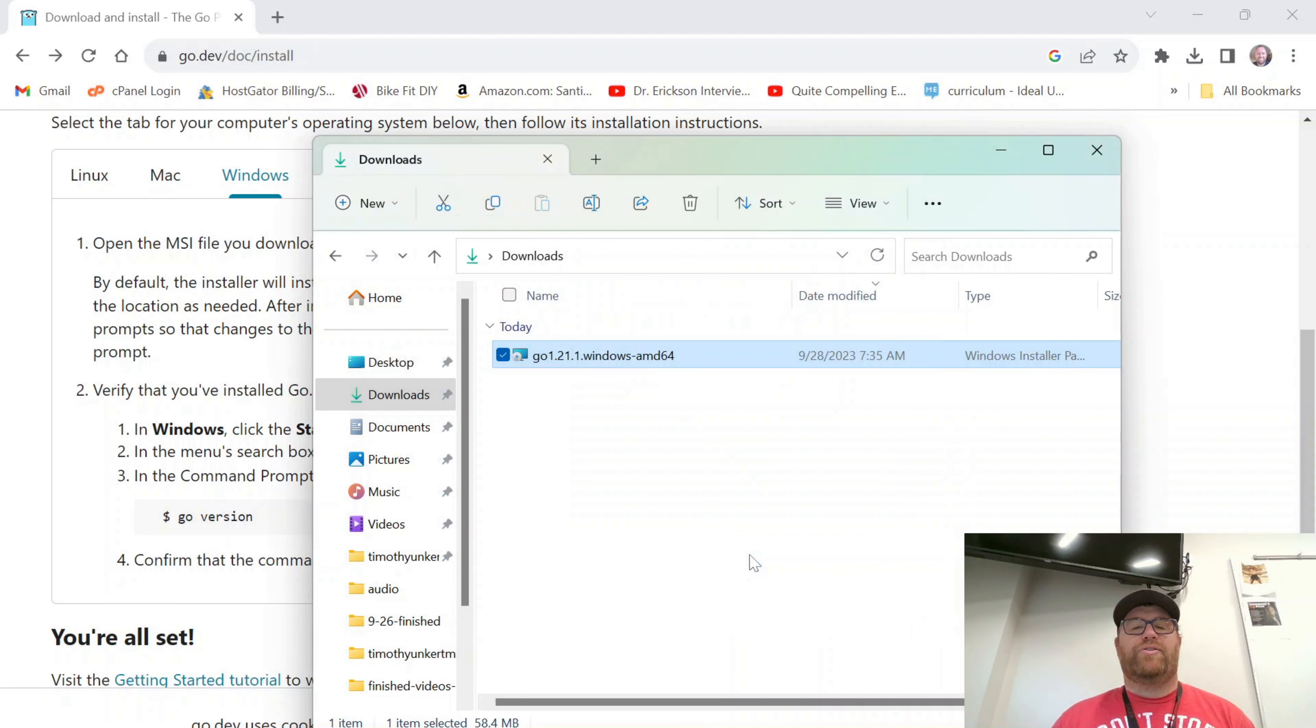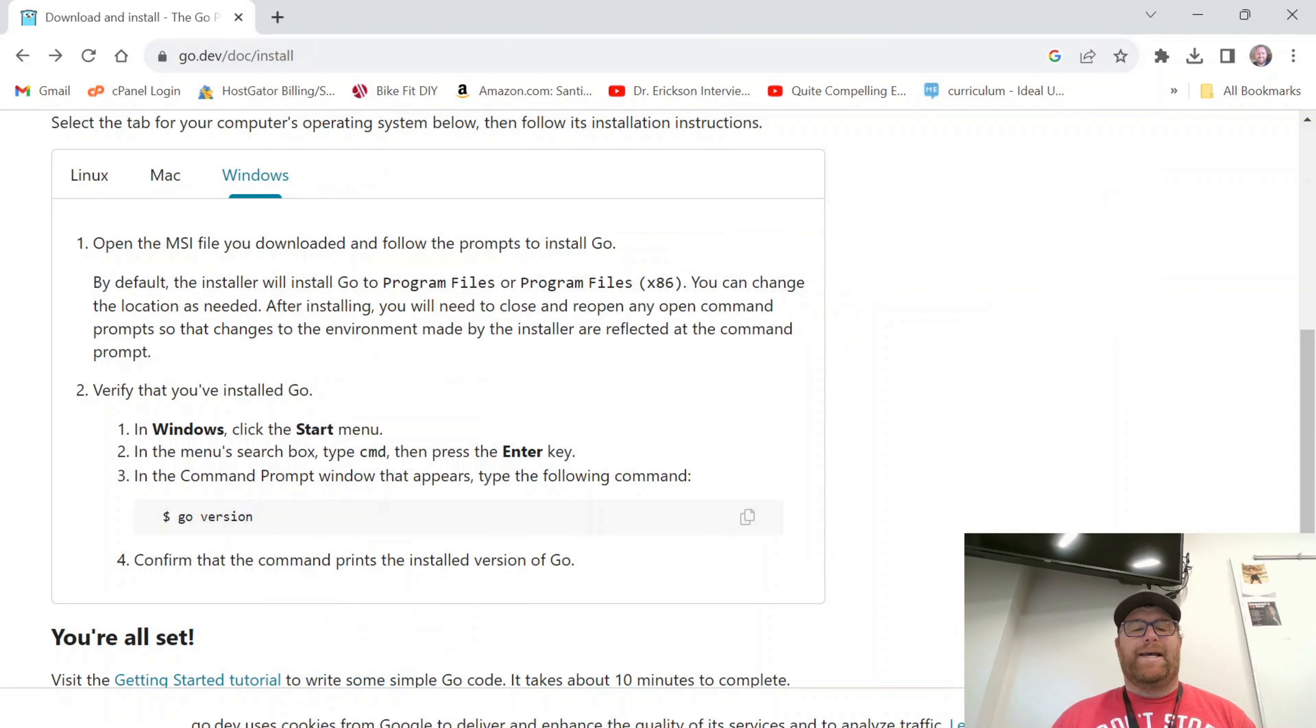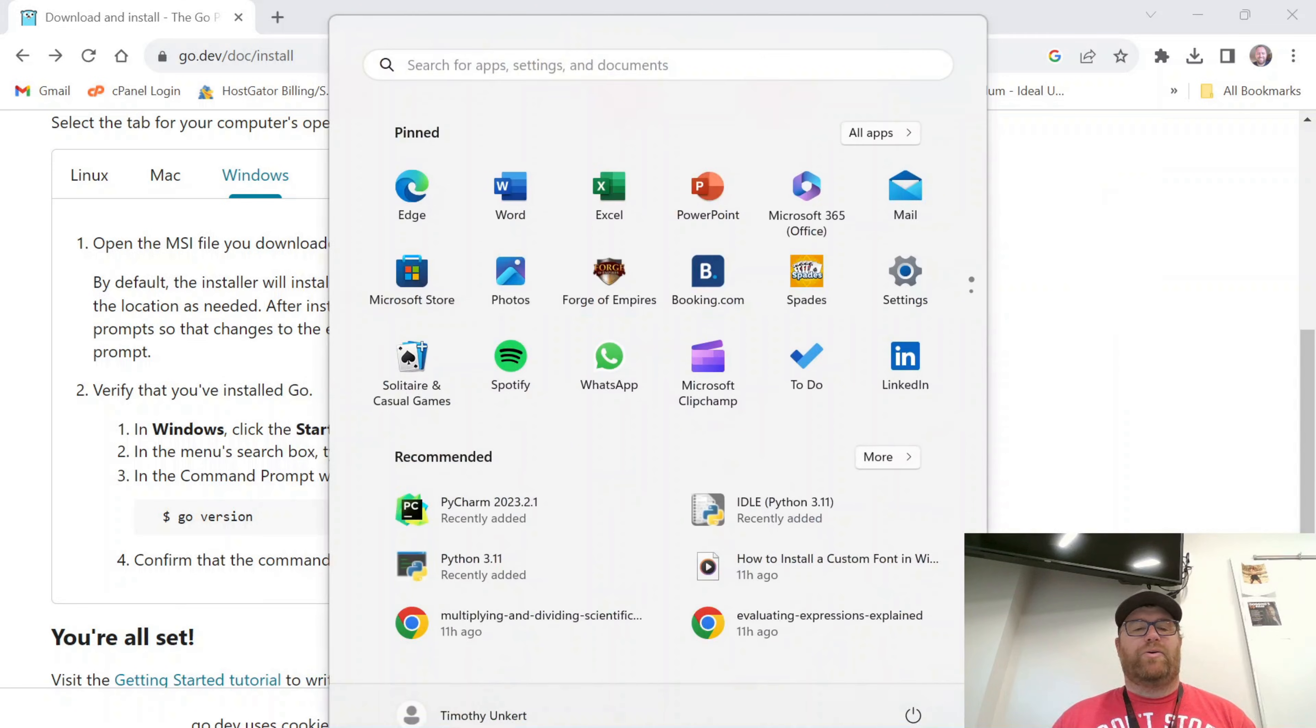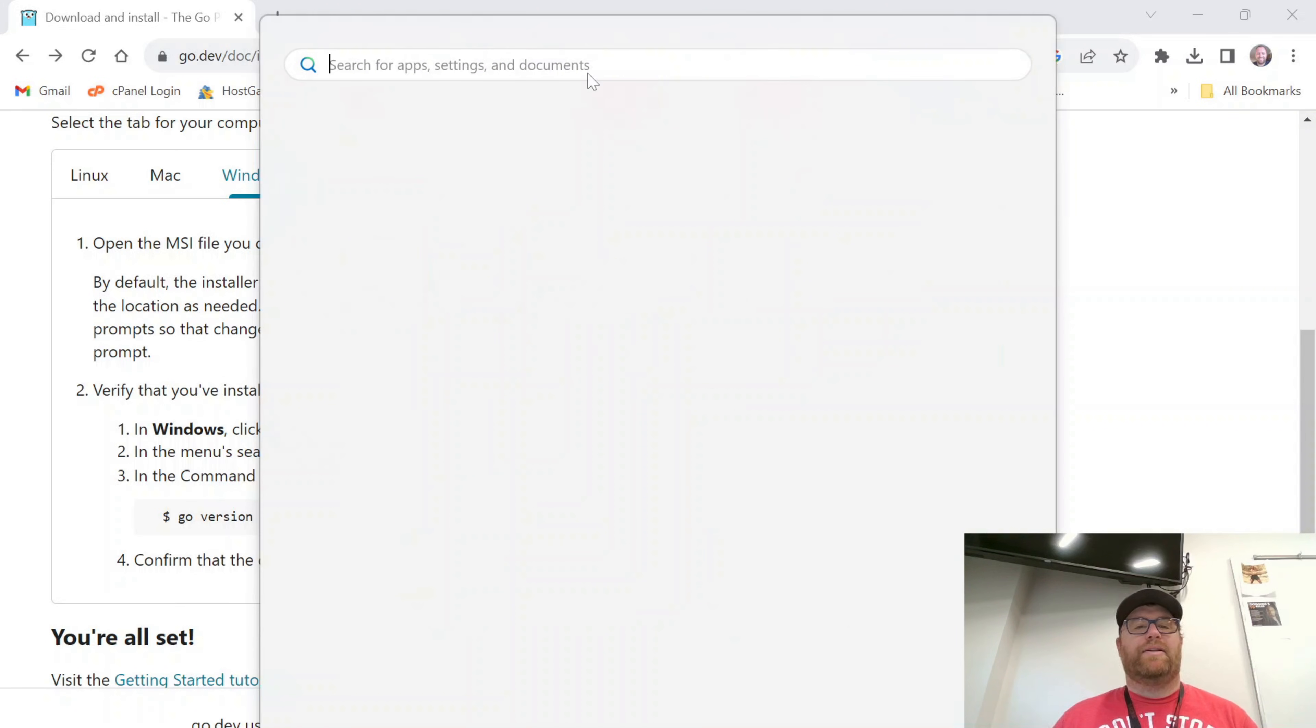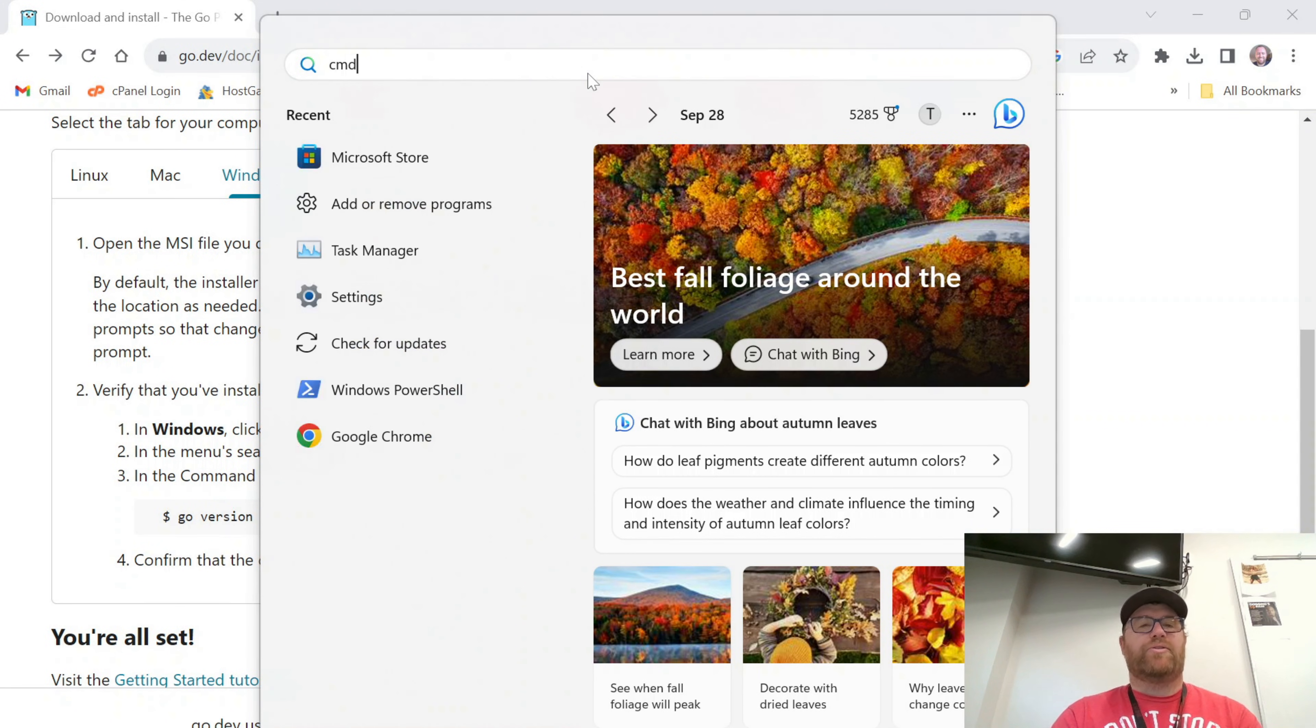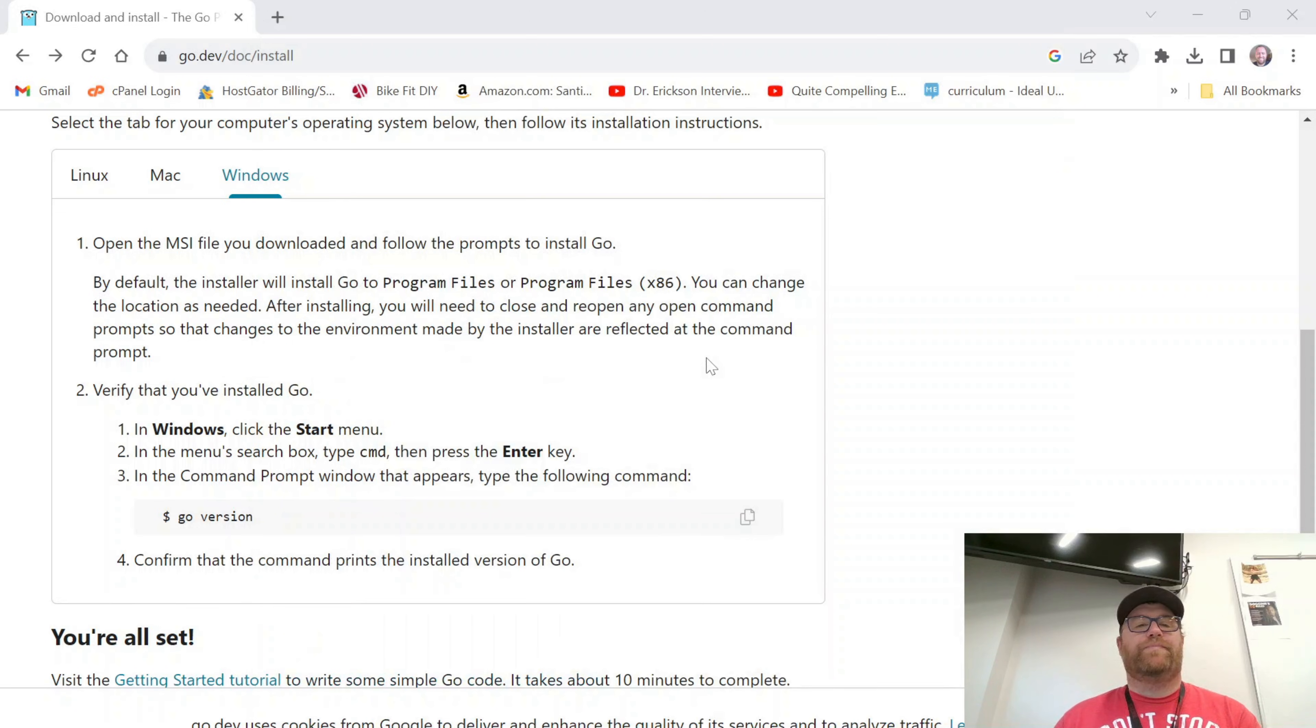OK, I'm going to click Finish. I'm going to close this and we can just put that in the trash. And I'm going to open up here and search for my command prompt. I'll click open.